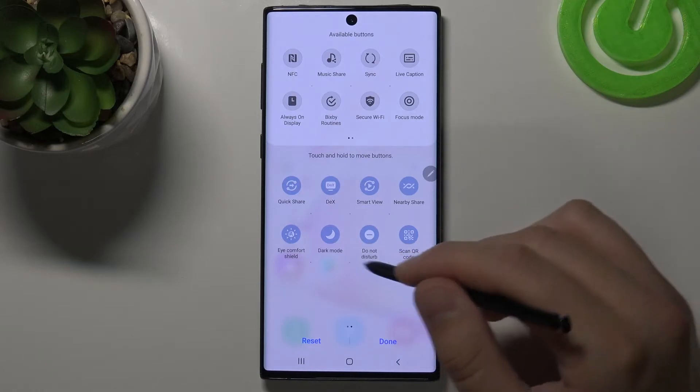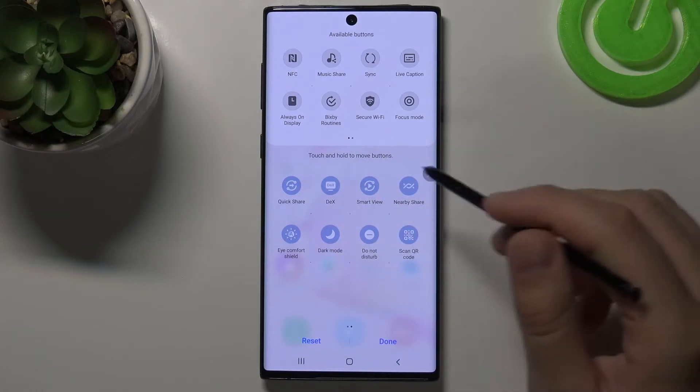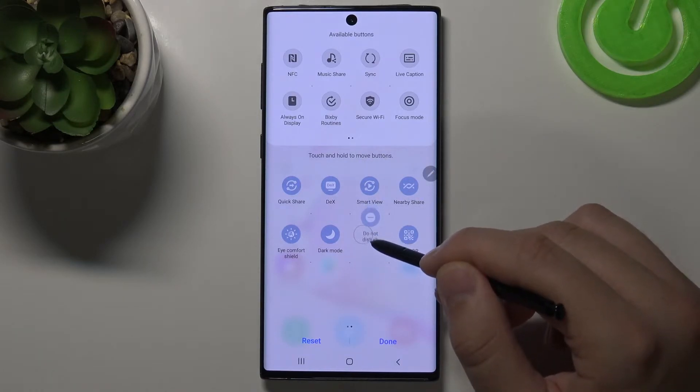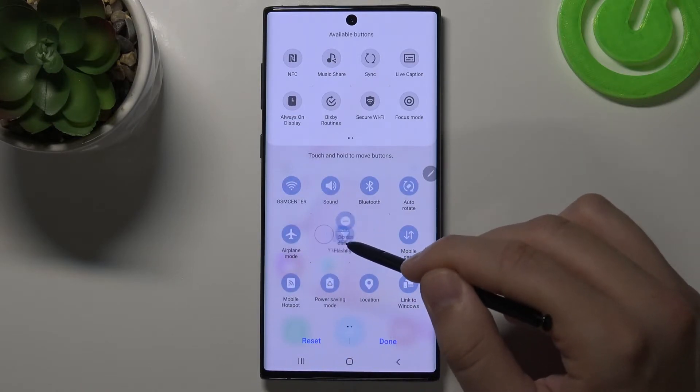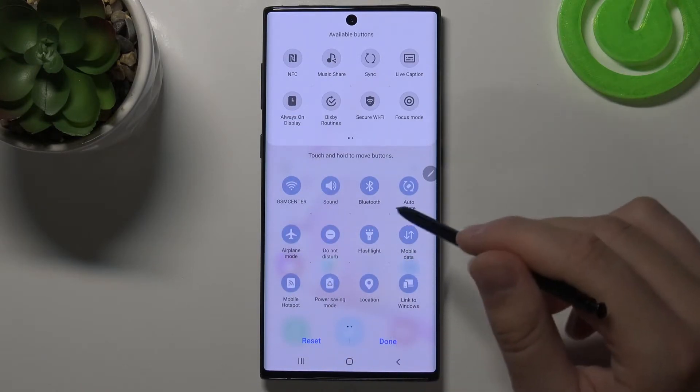Right now, if you want to change the position of any icon, you have to click, hold, and then drag the icon — for example, to another screen, right here.